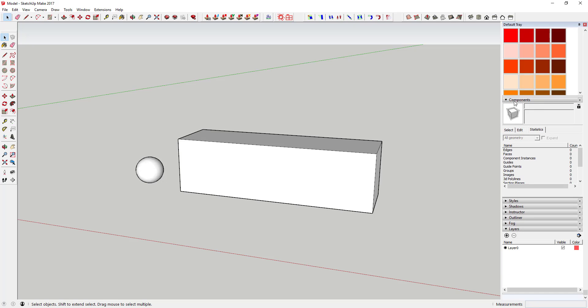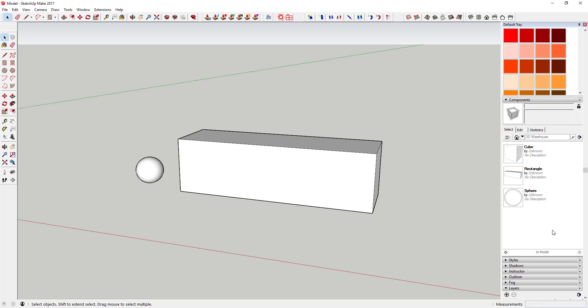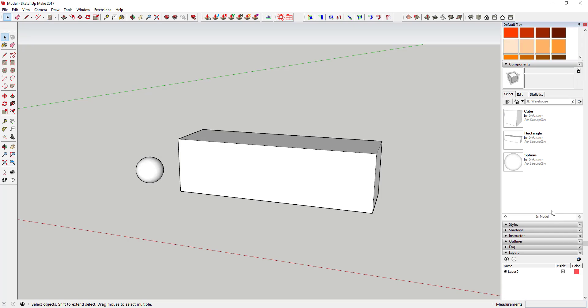One of the other things you can do with this is you can come in here and swap components out. The way that works is, if you select a component in the model, like if I select this rectangle that I have in here.